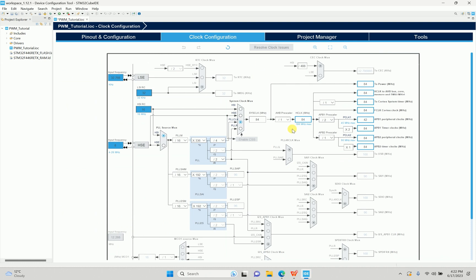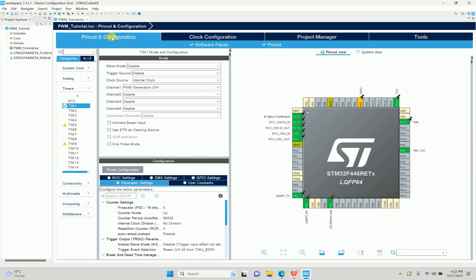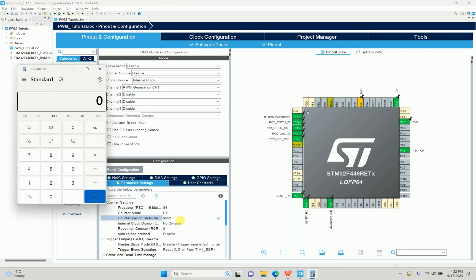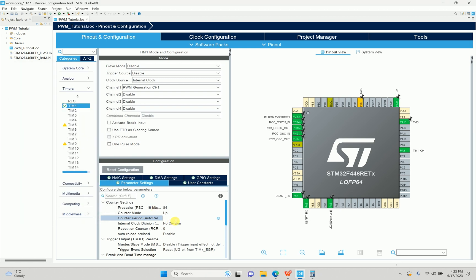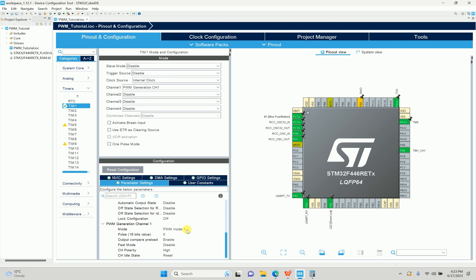First I'll check the clock. The APB1 timer clock is 84 MHz. So if I set the prescaler to 84, 84 MHz divided by 84 gives 1 MHz. Then if the counter period is 10, 1 MHz divided by 100 gives 10 kHz — wait, period of 10 gives 100 kHz. So I'll keep the period at 10 to get 100 kHz.